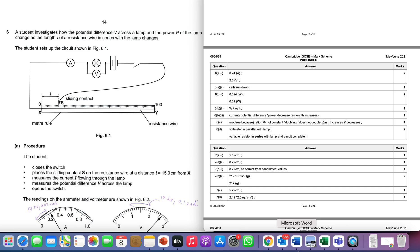Afternoon folks, here we are with summer 21, this is paper 6-1, question number 6 on the 0654 coordinated sciences syllabus. We're doing an experiment on electricity.